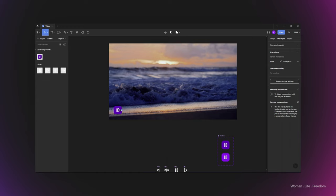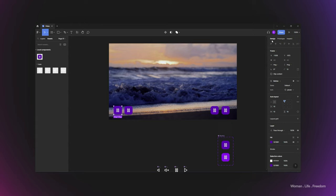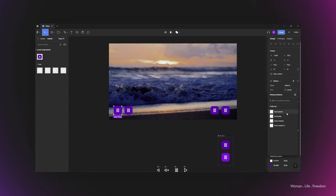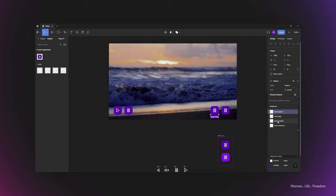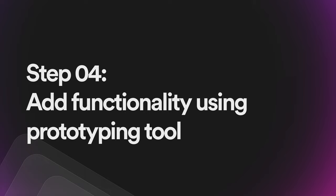Now let's add the video controllers by creating four instances of the button and positioning them properly. I'll have four controllers: one for playing the video with the play icon, one with the pause icon, and then mute and unmute will be the last two controllers.